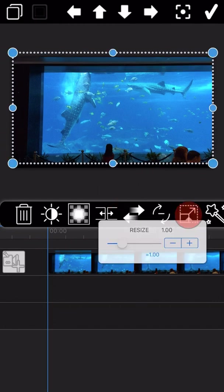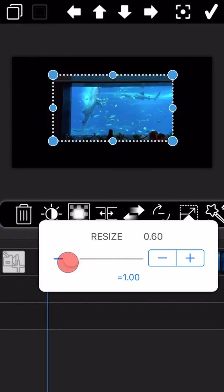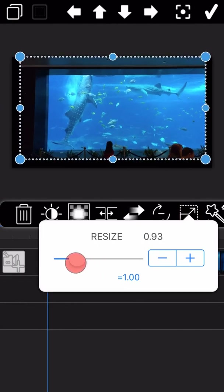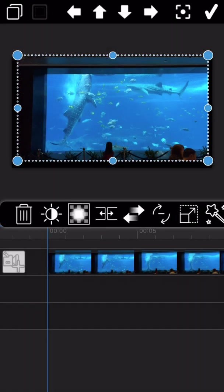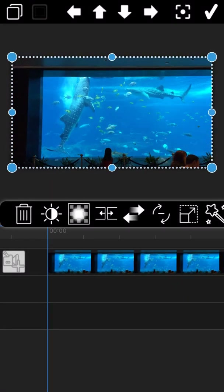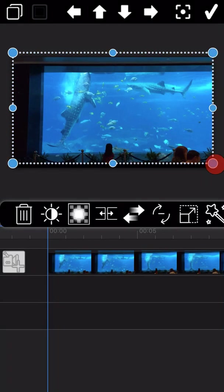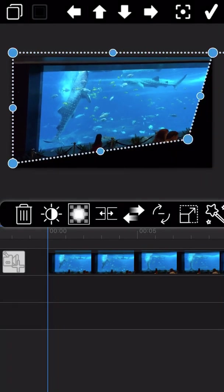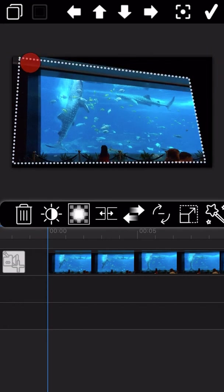The second feature is to resize the video screen. The resize button is located in the middle list, but we introduce this feature first because generally we need to set the video size once it is added. The third feature is the six blue dots on the video frame — drag any of them to freely change the shape of the video.